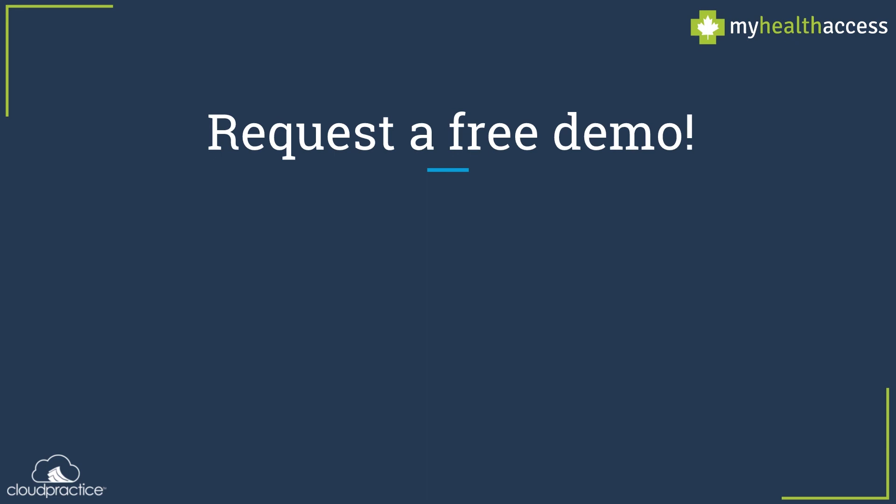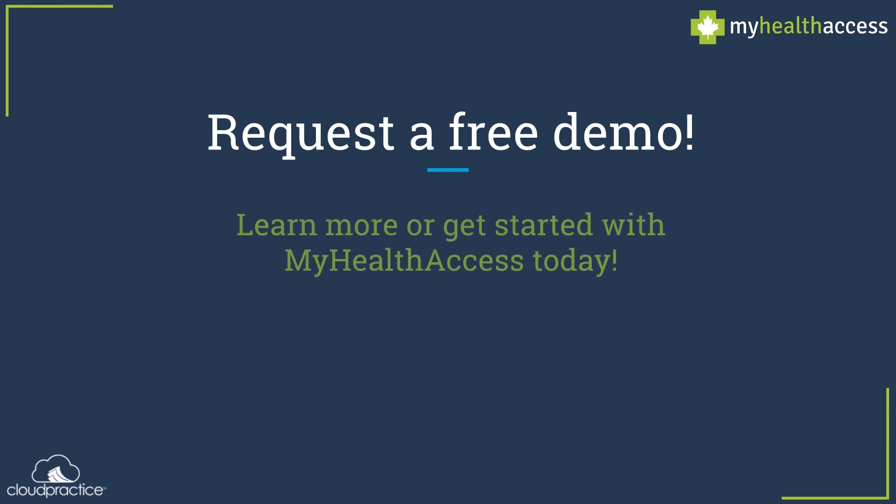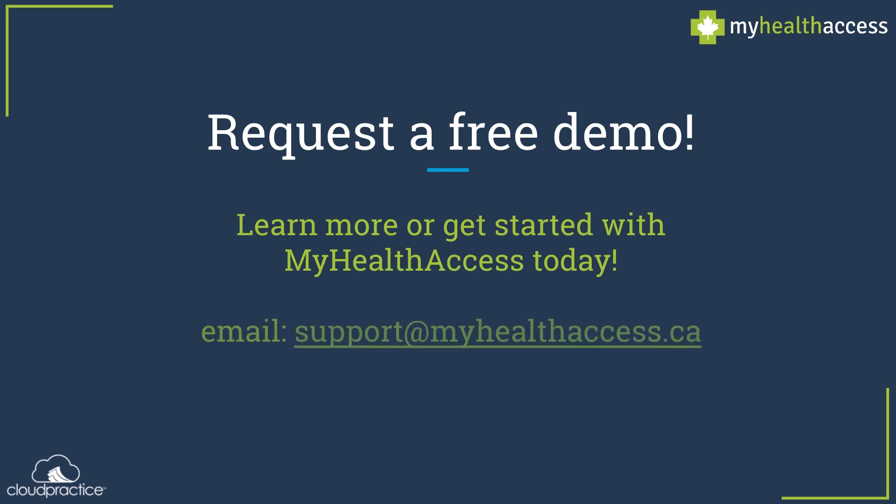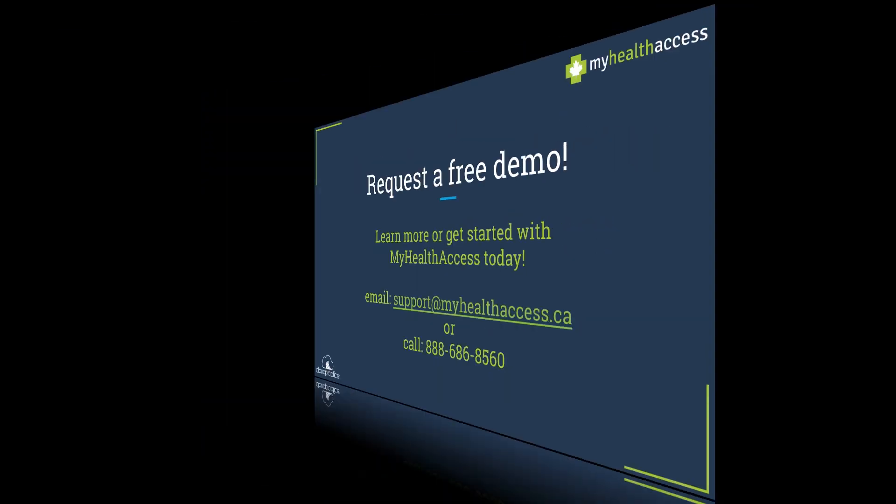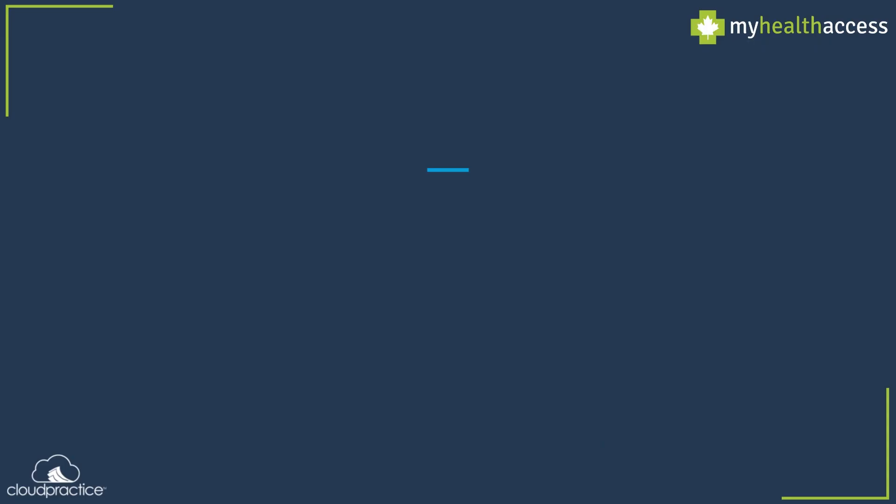Boost your clinic's productivity while simultaneously providing better service to your patients by using My Health Access. Email support@myhealthaccess.ca or call 888-686-8560 to learn more about the service or request a free online demonstration today to get started.